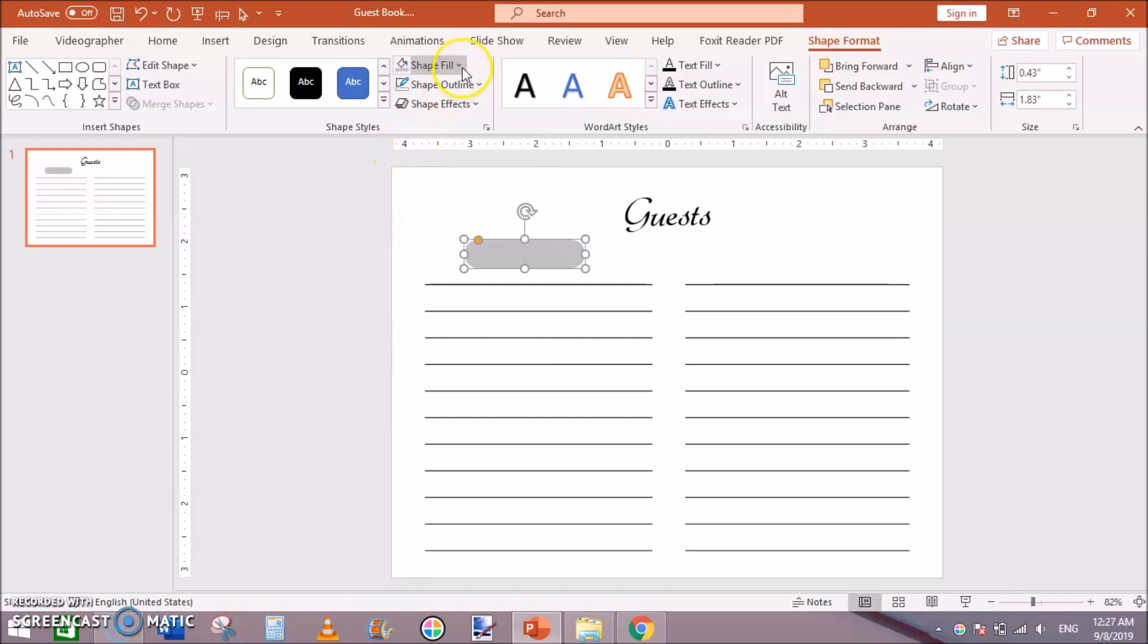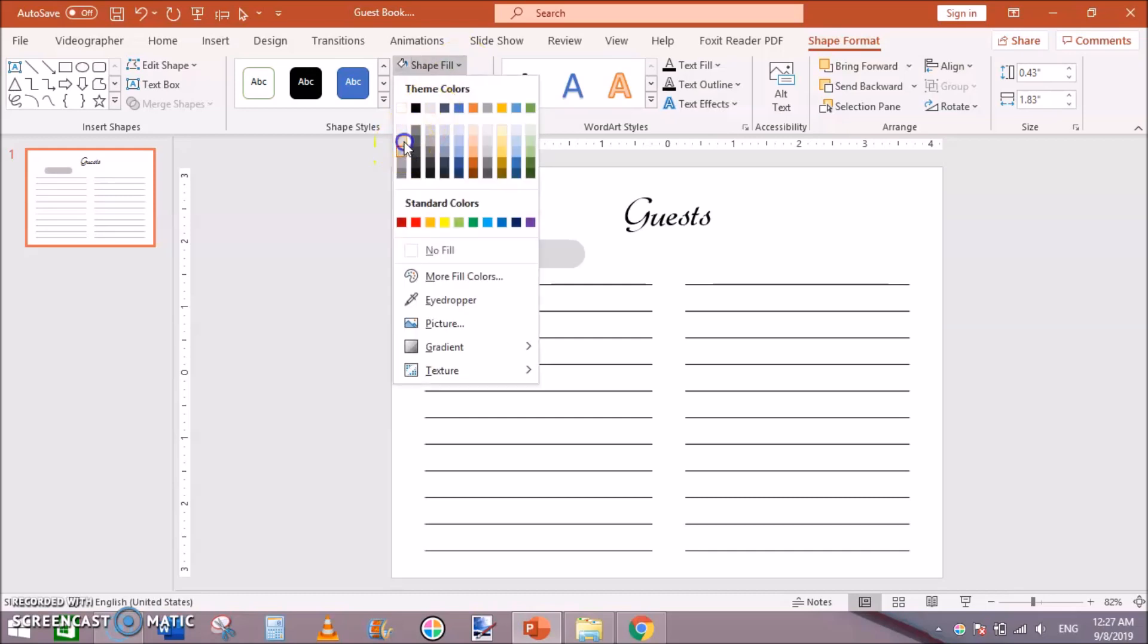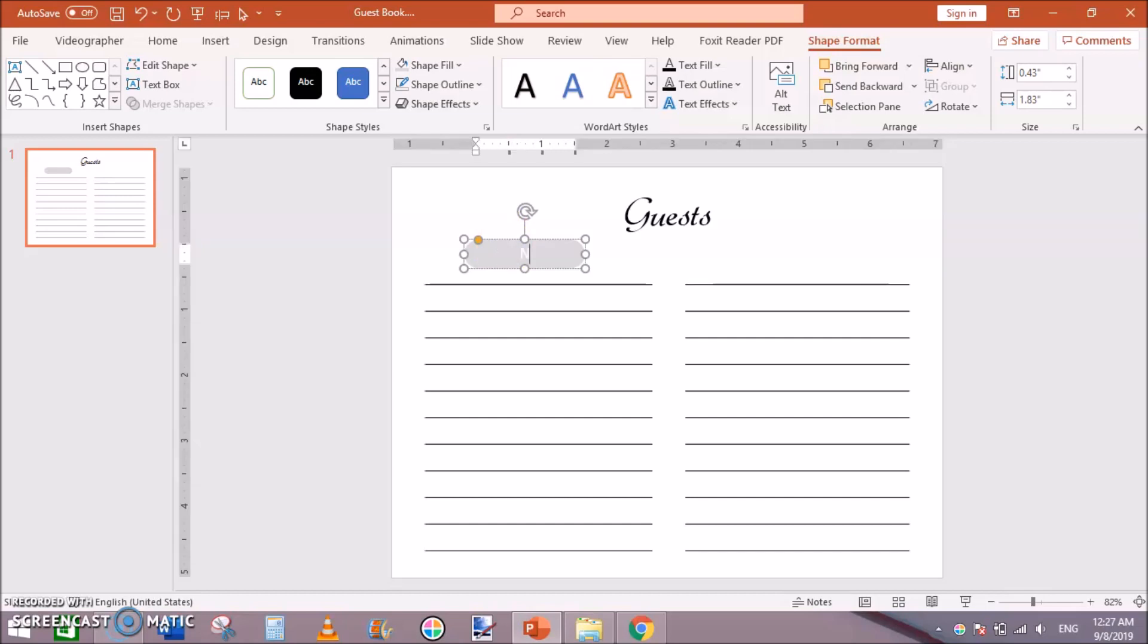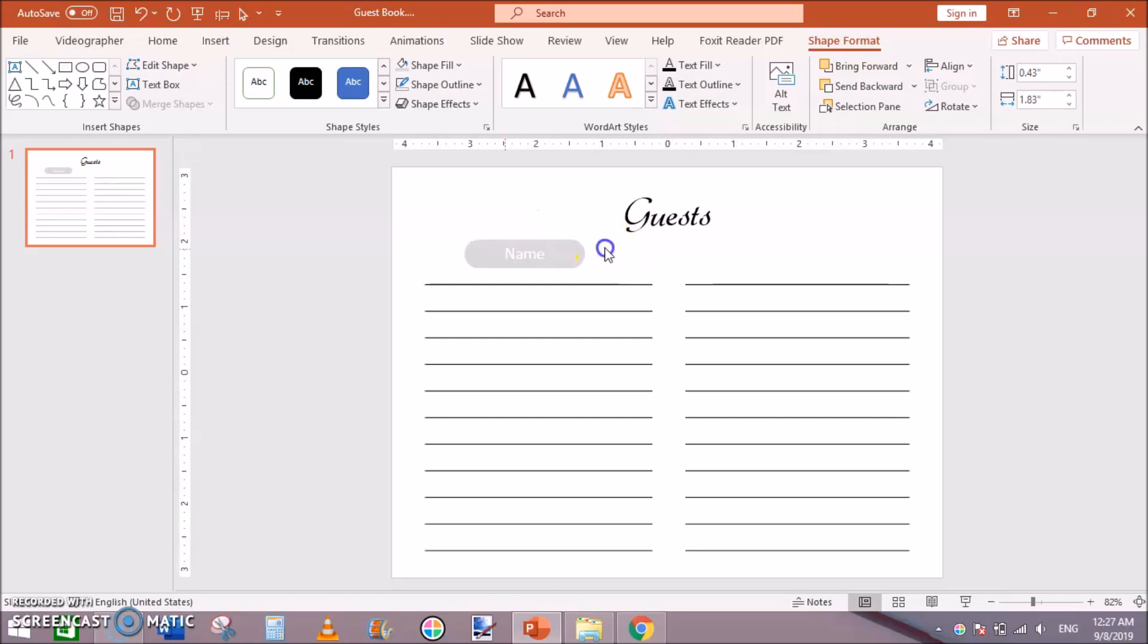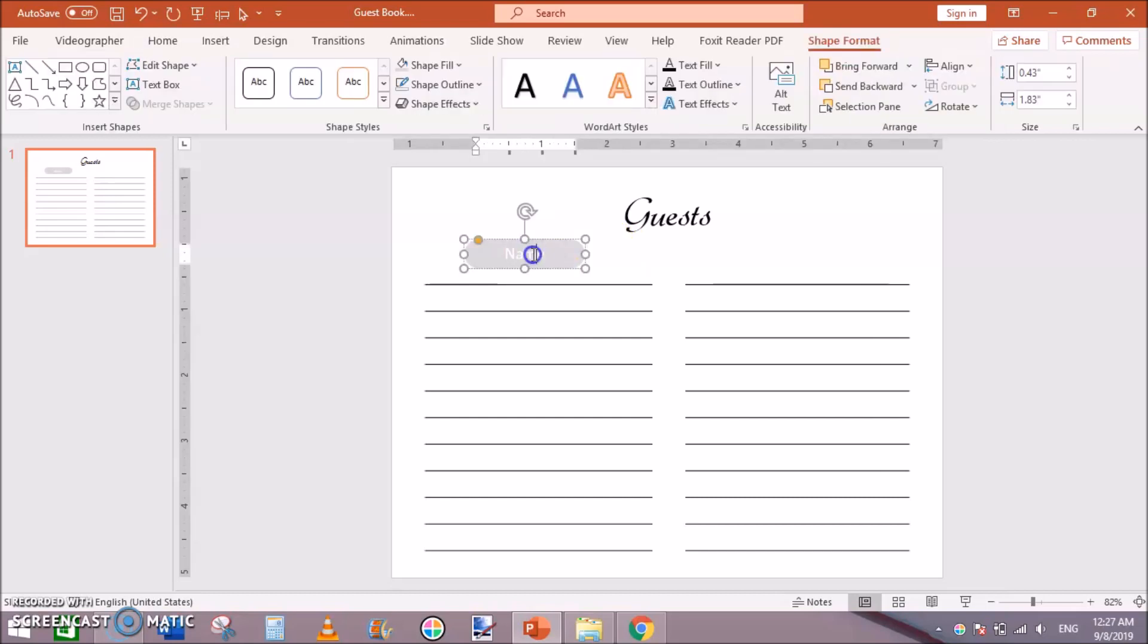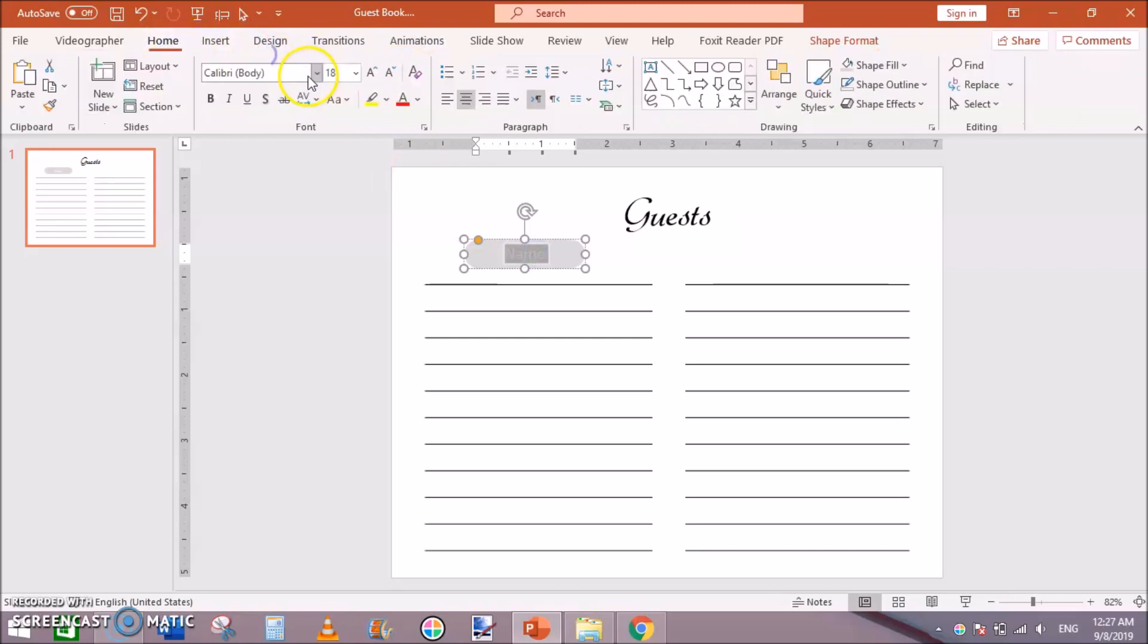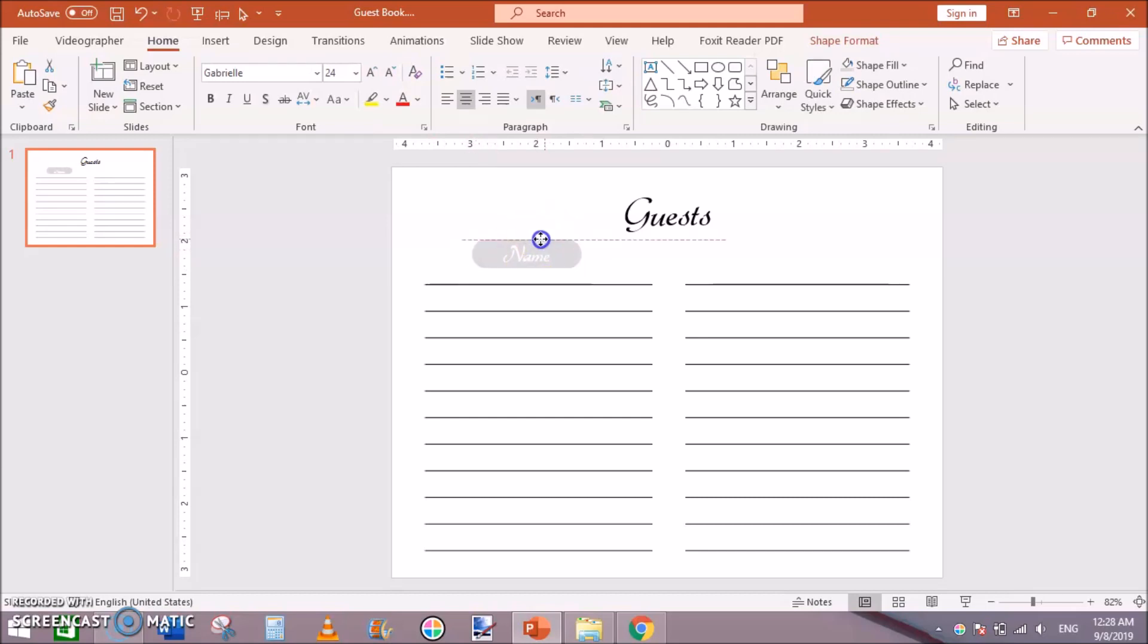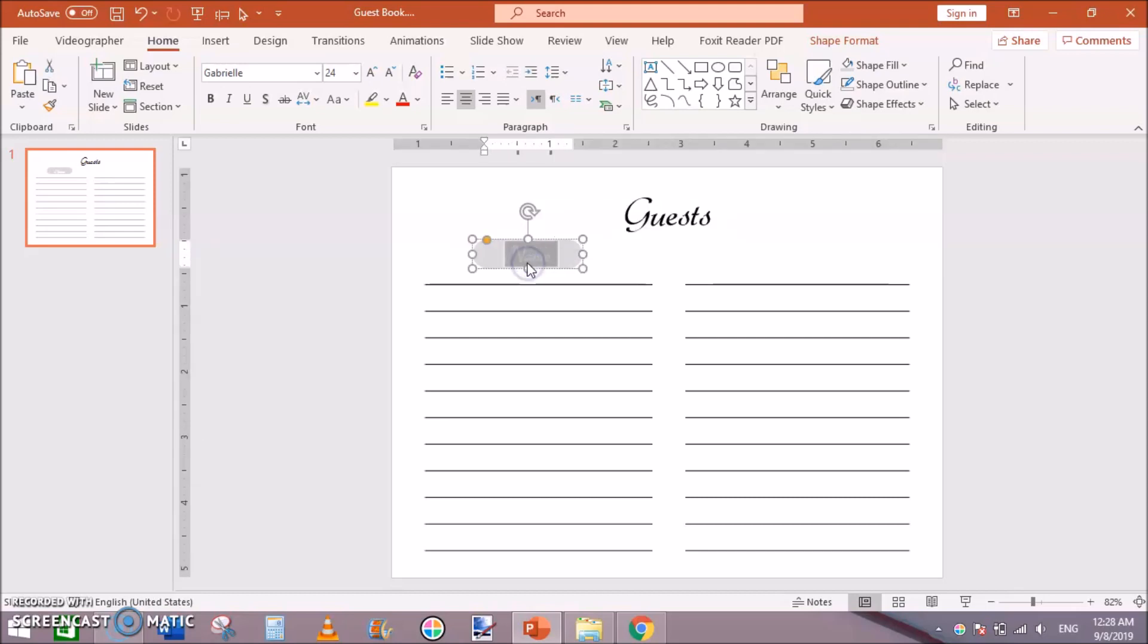Now click on Shape, then from your keyboard holding Shift press N and write down Name like that. Change the font to make it bigger.